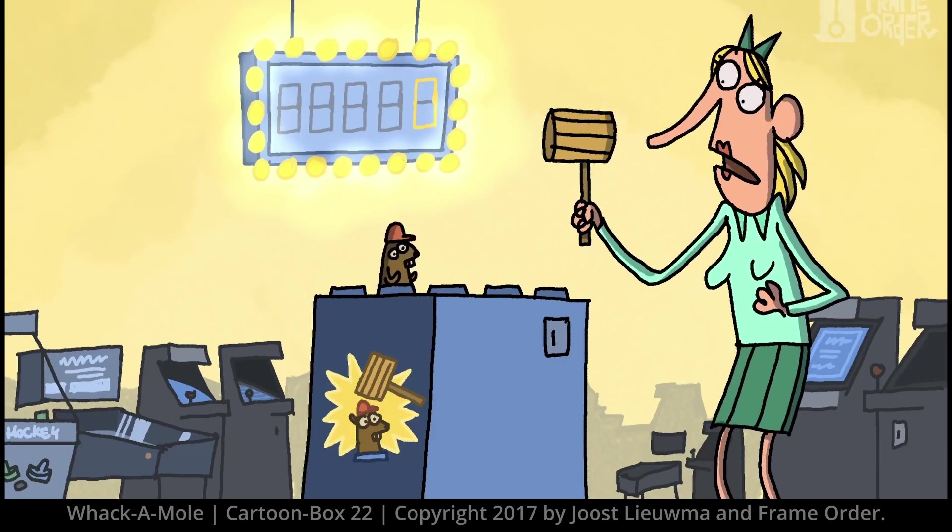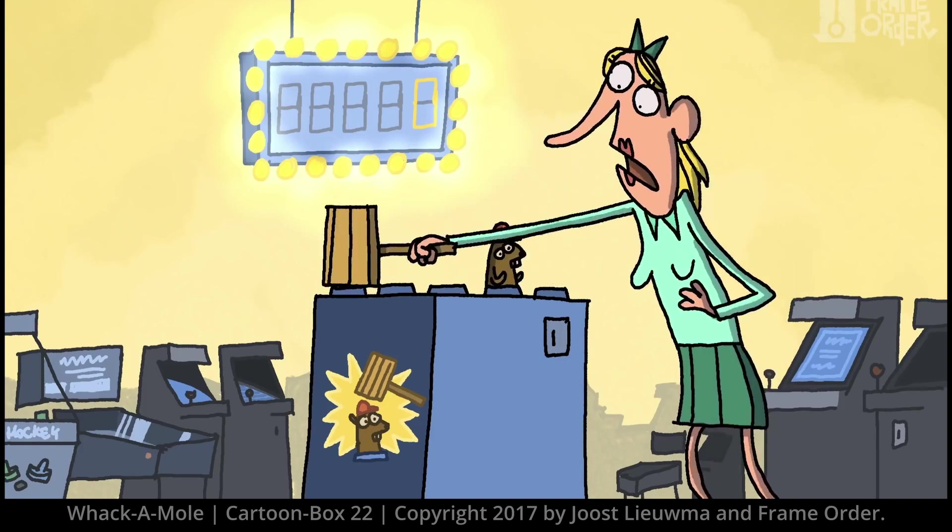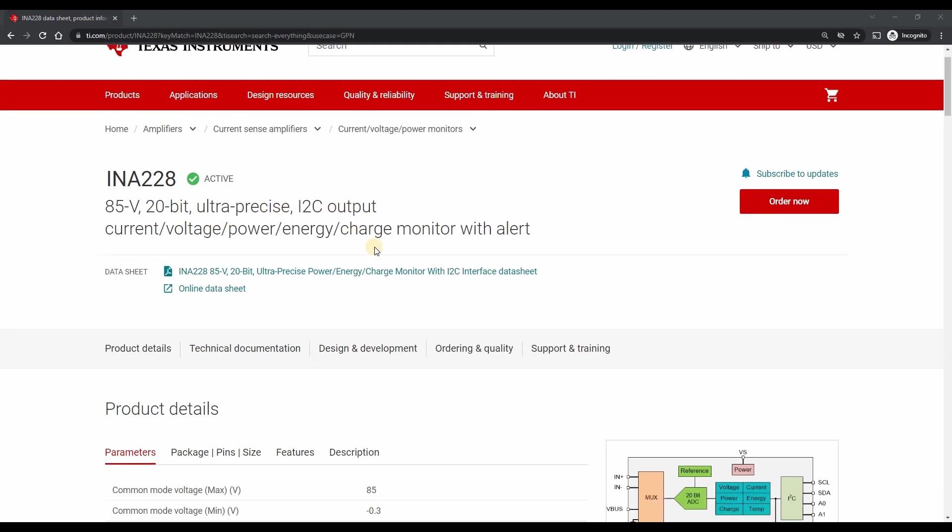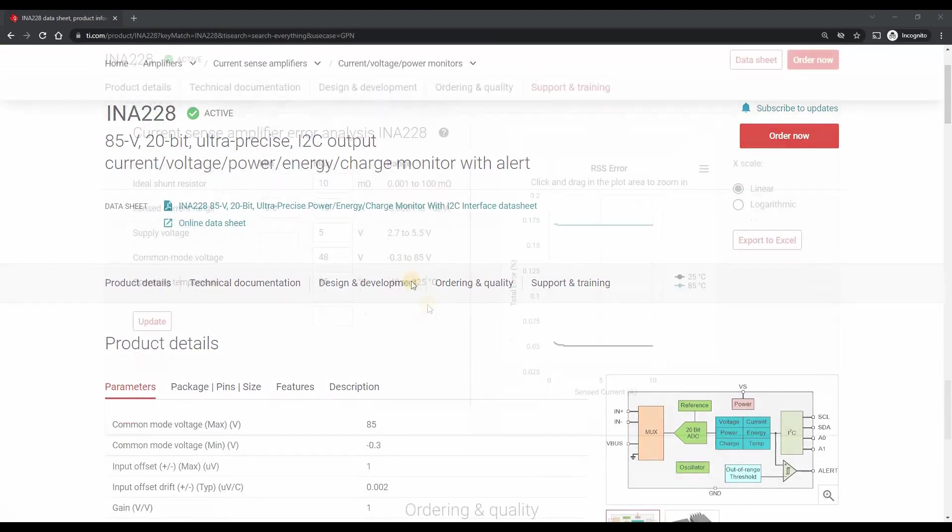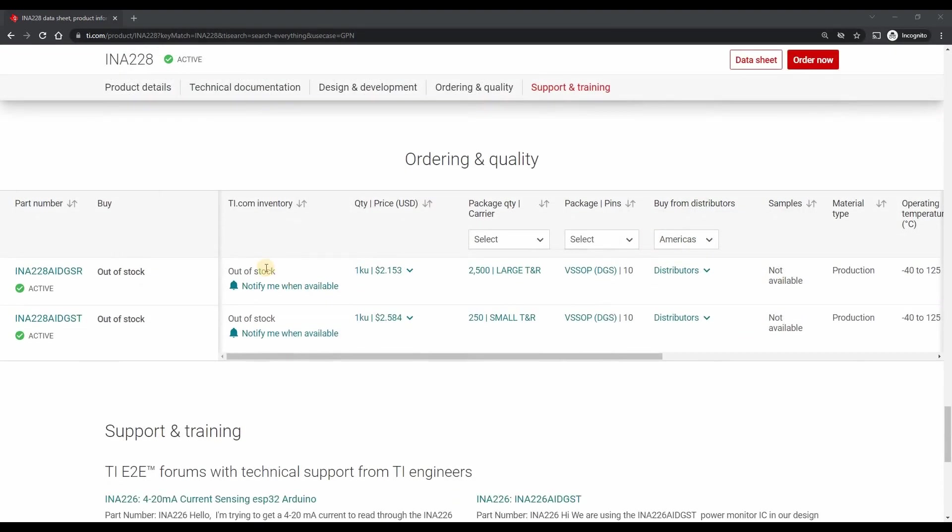Ultimately the current monitor is dependent on the INA228 chip, so I gave up trying to optimize the design using other parts because the availability of that part is so poor.